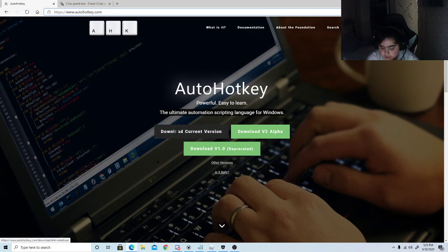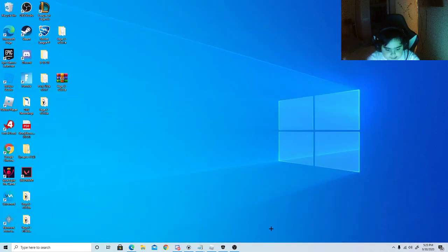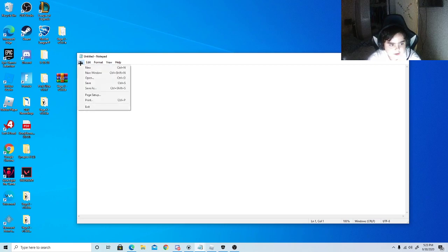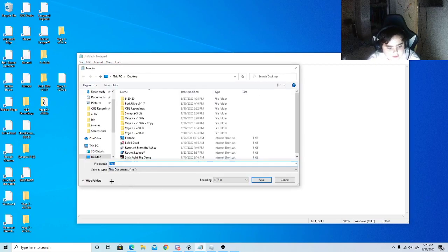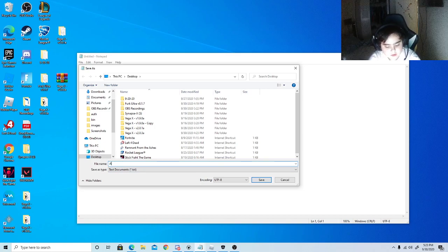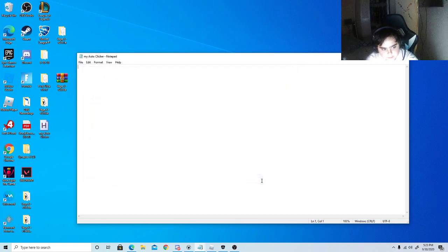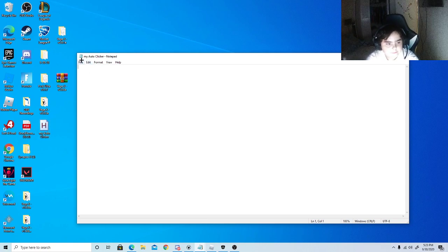Now when you download it, open up a Notepad page. Before you type anything, go to File, then Save As, and name it something like 'auto clicker.' If it doesn't work, you may need to change the name. Once you've saved it, you'll have it right here and you can start typing.